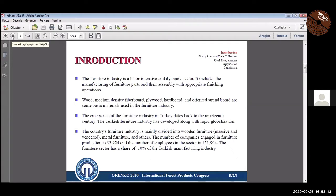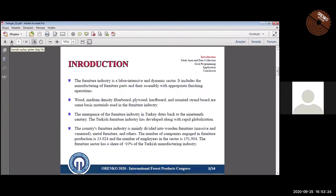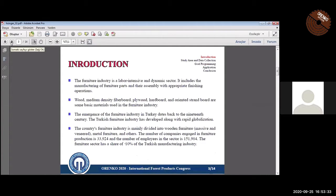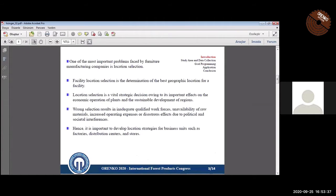Furniture production in Turkey dates back to the 19th century. At the beginning, the production was performed by small-scale organizations. Today, the production is performed by both small-scale and large-scale organizations. The country's furniture industry is mainly divided into wooden furniture, metal furniture, and others. Wooden furniture has a major share in total furniture production.